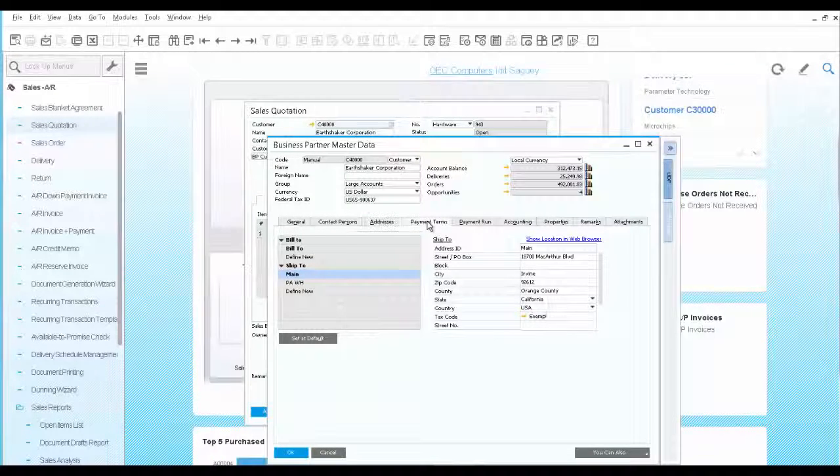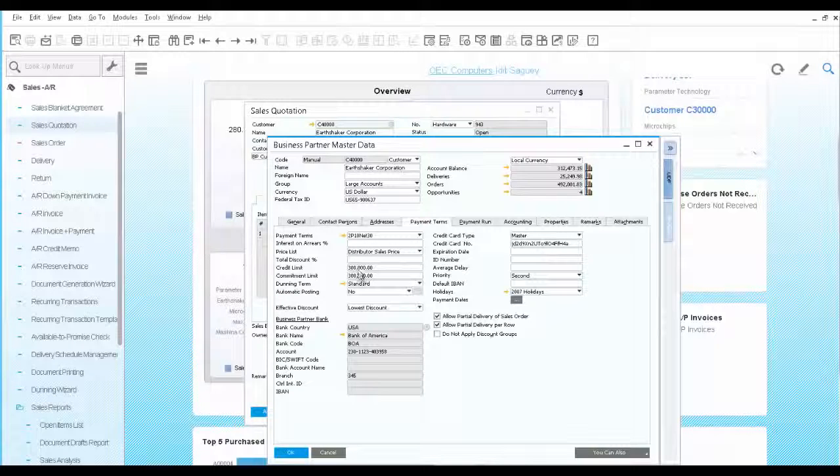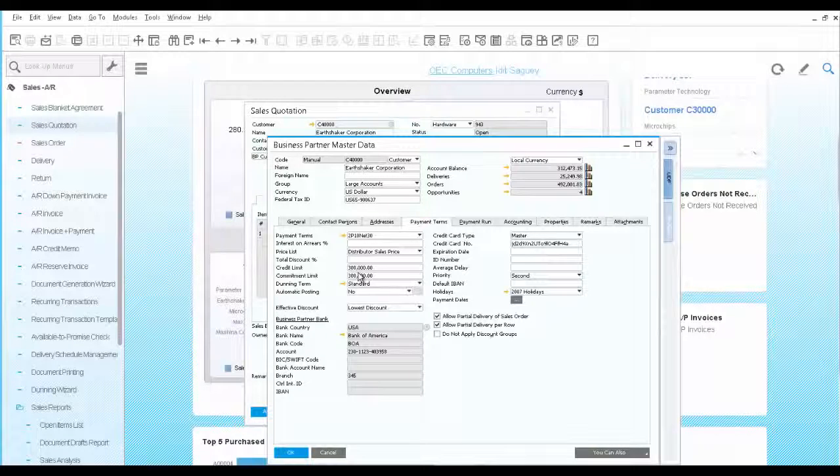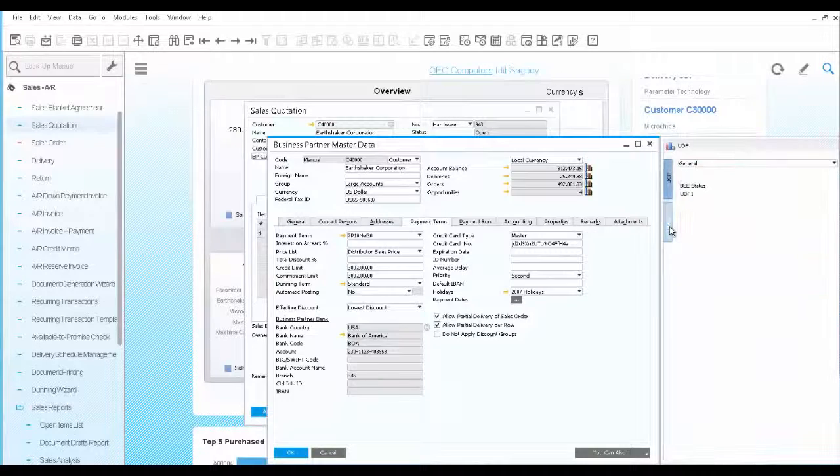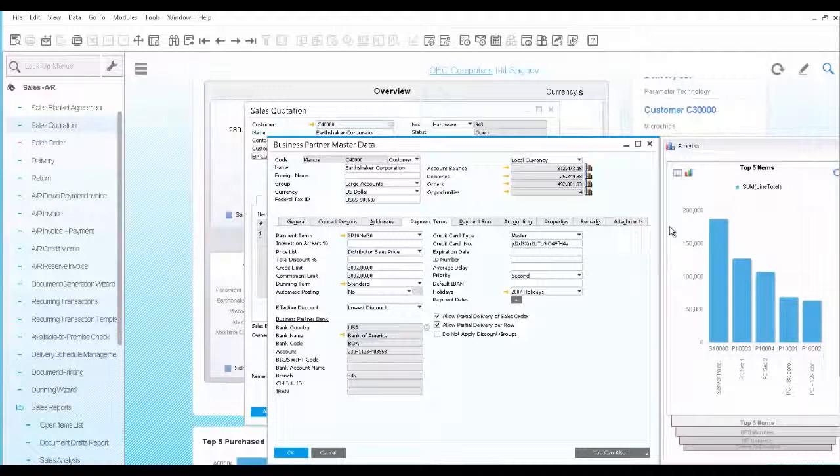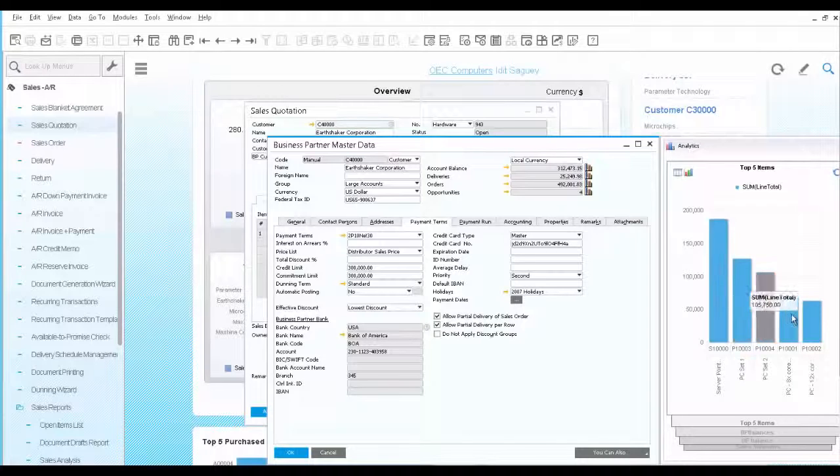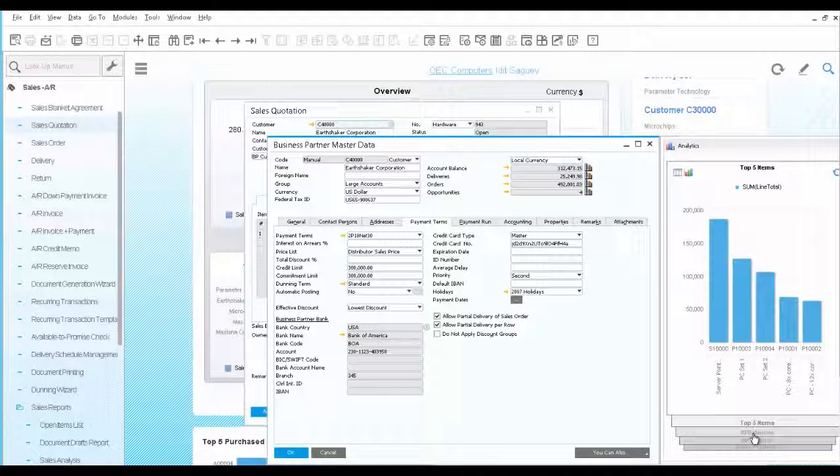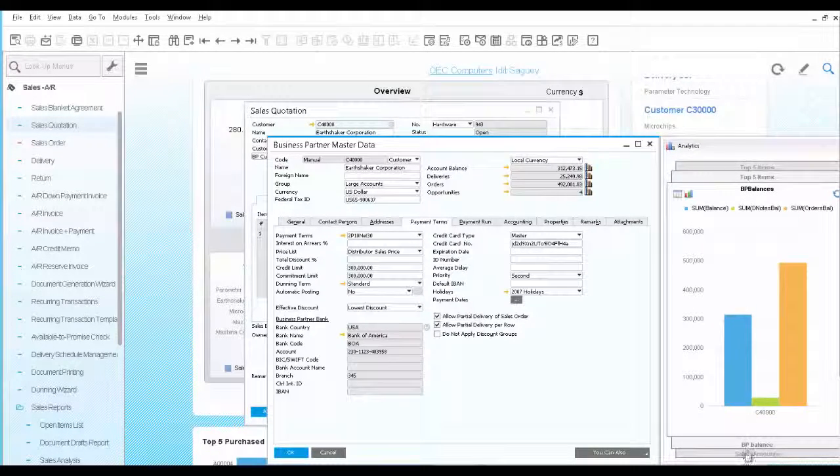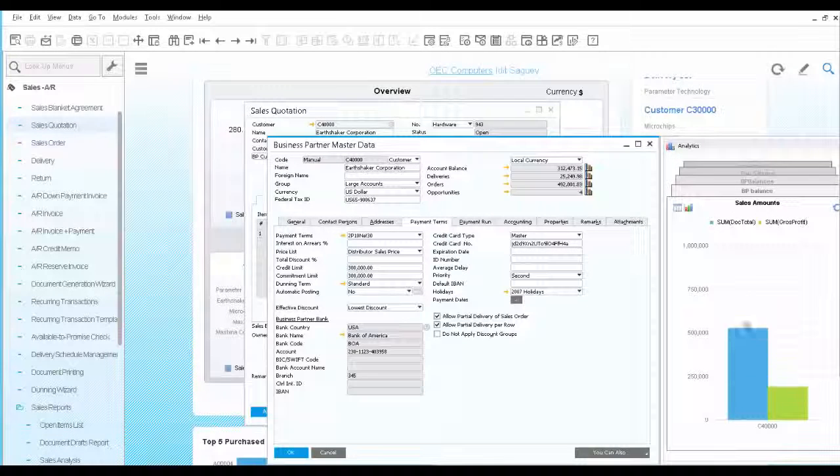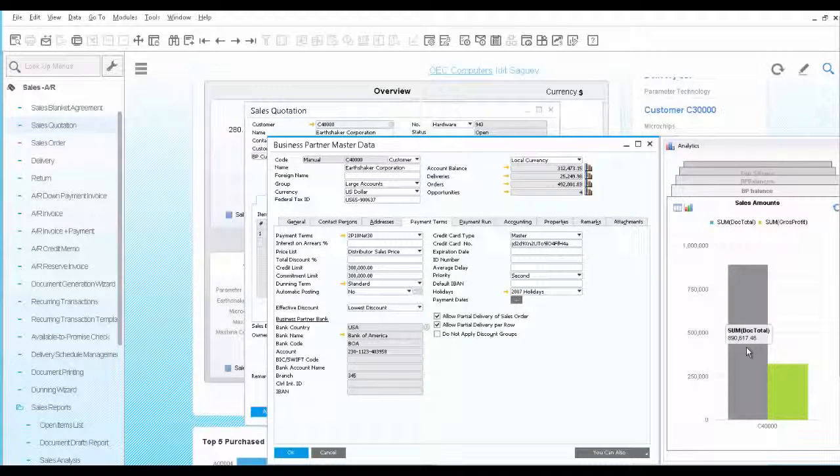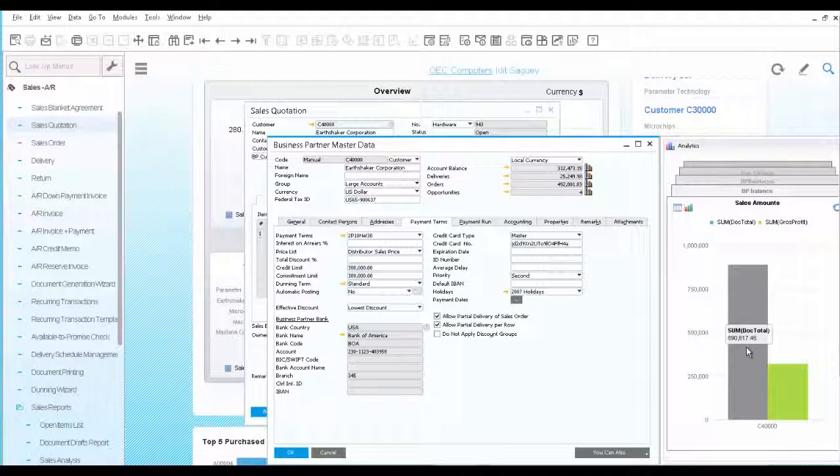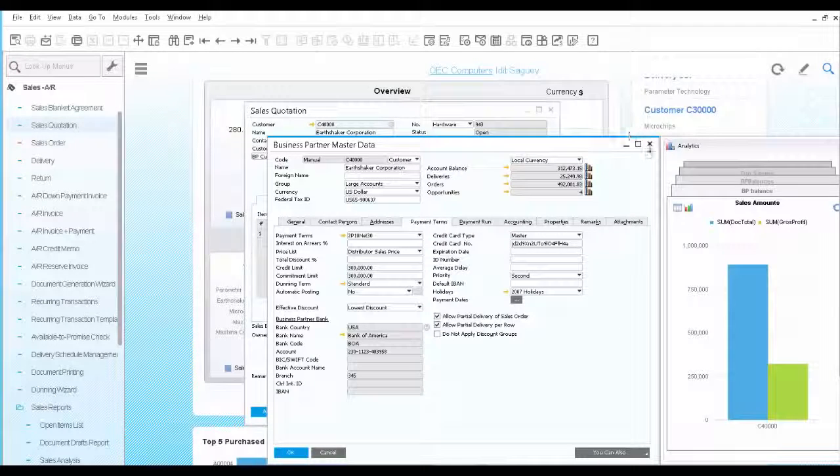You can learn about the payment terms and his credit limit. On the analytics tab, you can get a quick look at his top most selling items, his balances, and sales amounts for the year. Using this information, you can easily figure it's one of your top clients and would like to accommodate his needs as quickly as possible.